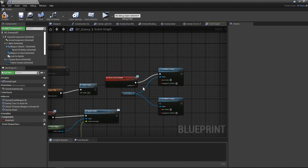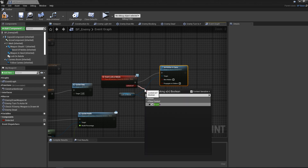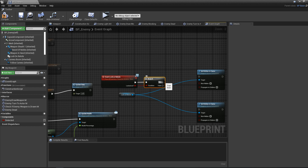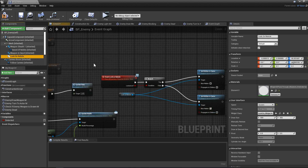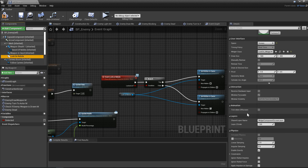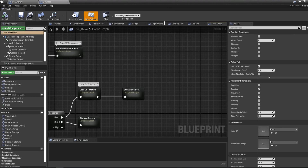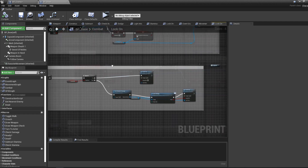Drag out the lock_on_reticle widget reference and call Set Hidden in Game. Add an 'Event lock_on_reticle' node and connect it through a Branch: if 'locked_on' is true, disable hidden in game so the reticle becomes visible; if false, hide it again. We didn't hide it by default initially, so select the lock_on_reticle widget component, find 'Hidden in Game' in the details panel, and check that box. Compile.